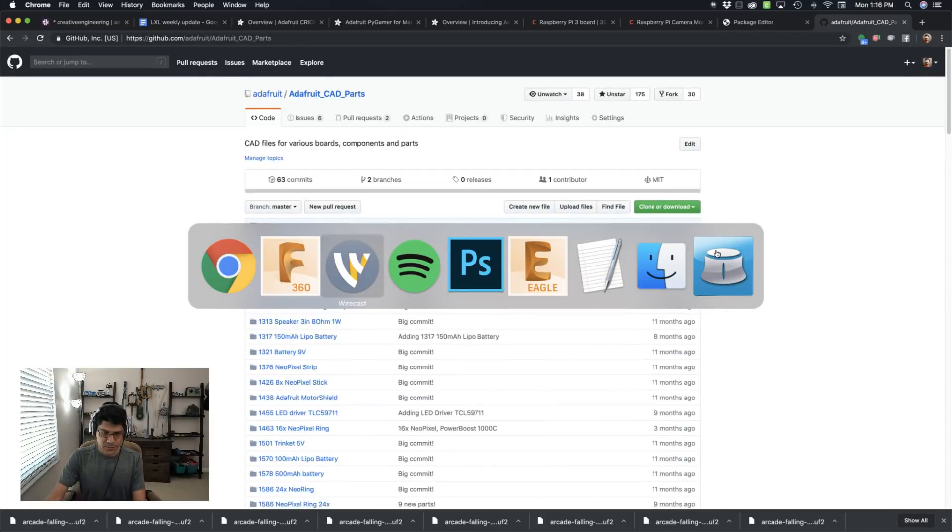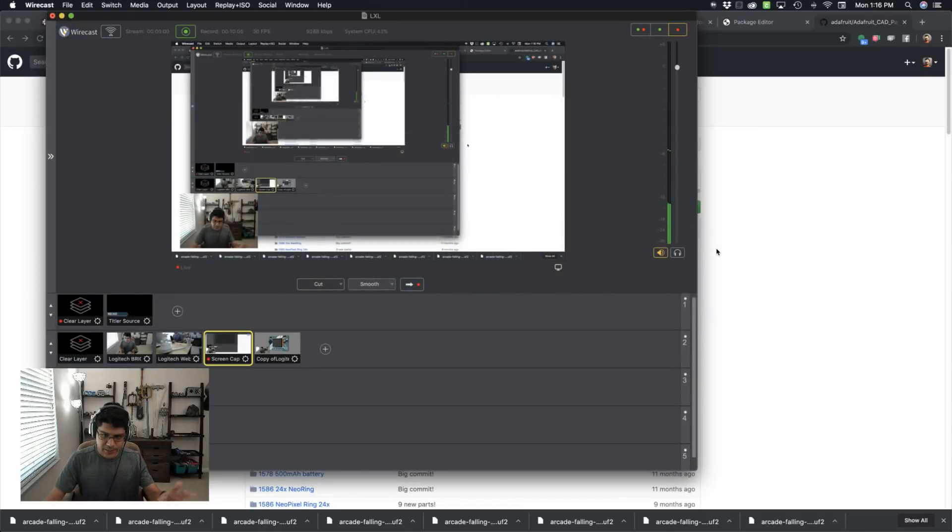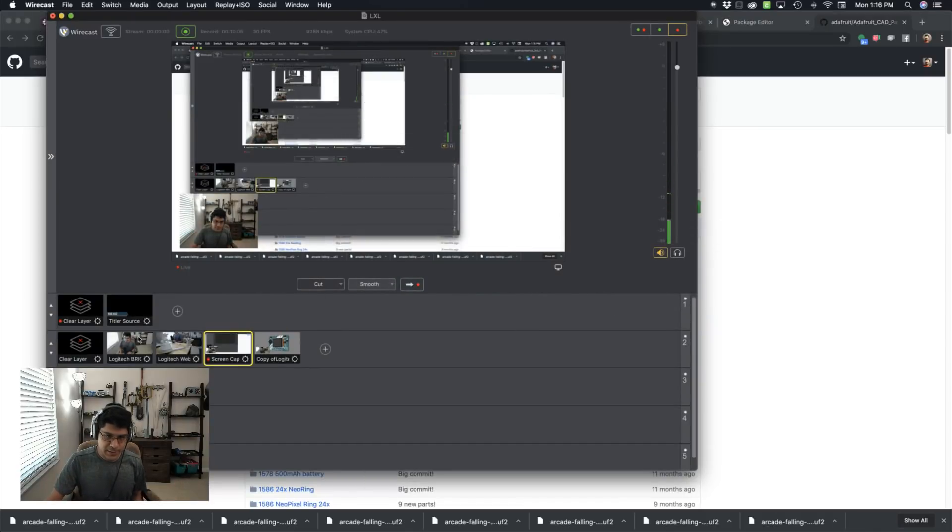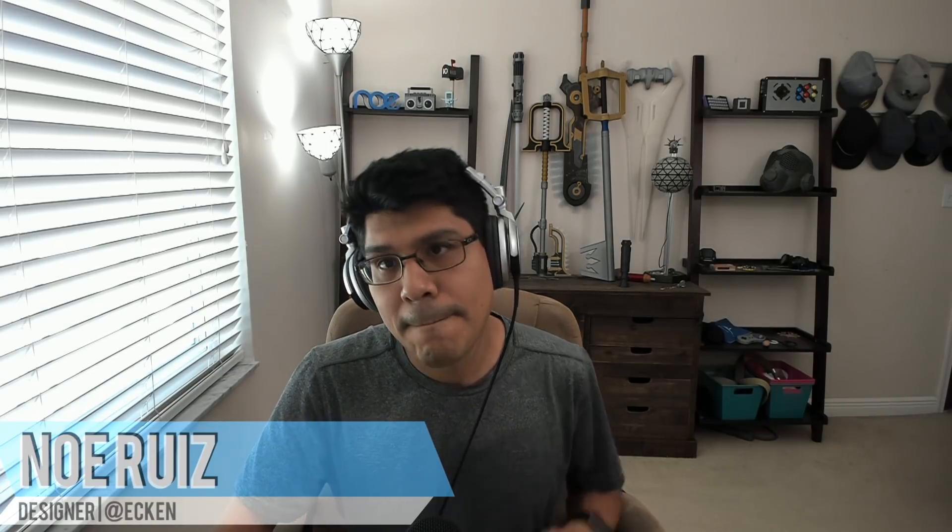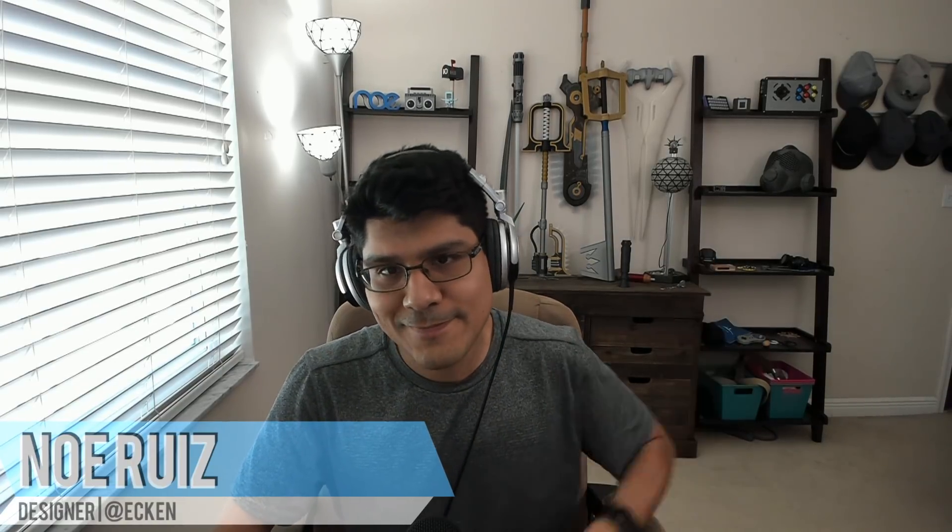Thank you guys so much for watching. Don't forget, we do a live stream every Wednesday at 11am. It's called 3D Hangouts. Playlist is linked in the description. Thank you guys so much for watching. I will see you next week. But until then, remember to make a great day. Bye, folks.